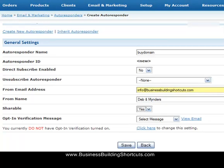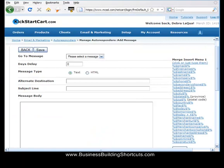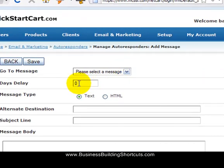After you've entered all that data, simply scroll down and click the save button. After you click save, you'll be taken to a page where you will actually create your first autoresponder message. You'll be able to set how many days delay, and it's recommended that when people opt-in they get a welcome message from you. So we're going to set this at zero days delay. If you set it at one day delay, they would receive the message after one day. The days delay in Kickstart Cart always runs from the date the person subscribed — so if you set messages for day one, day three, and day five, those would all be days from the date of subscription.